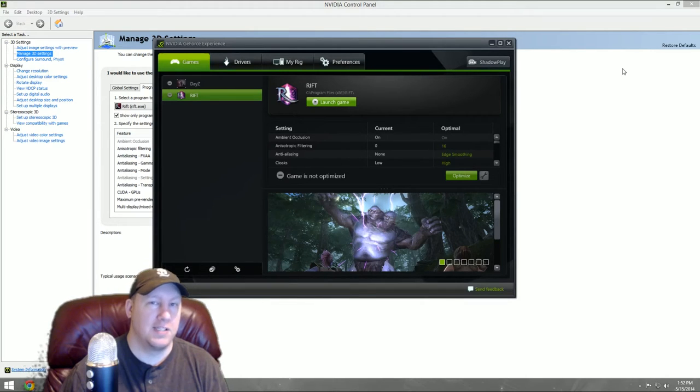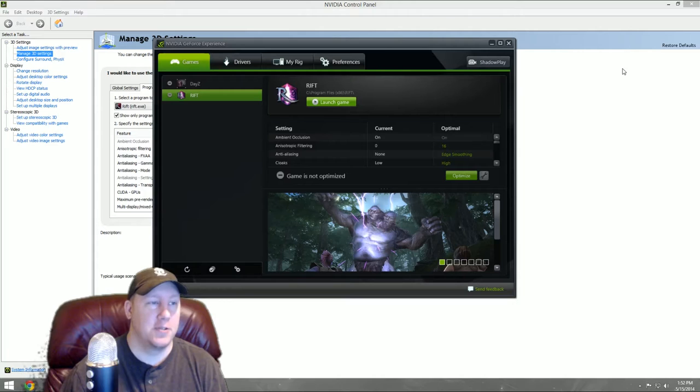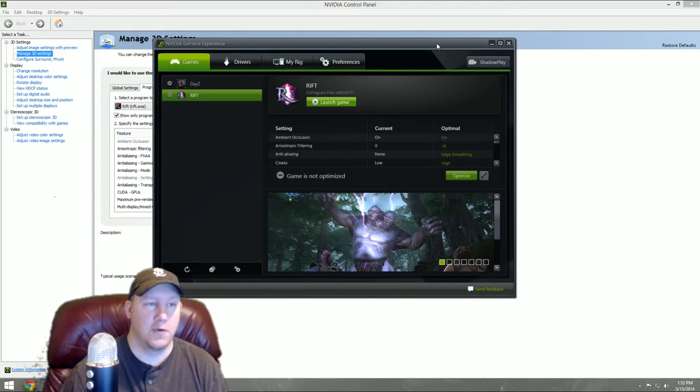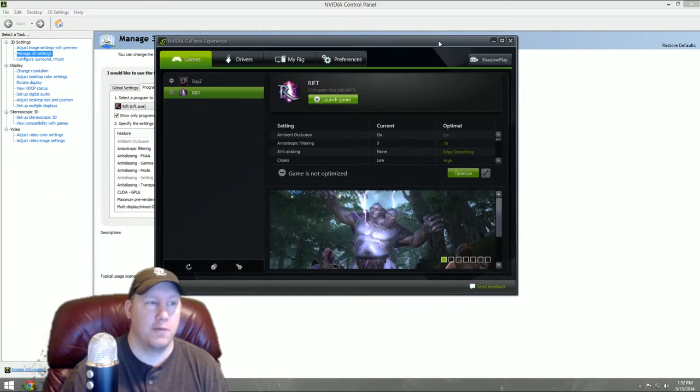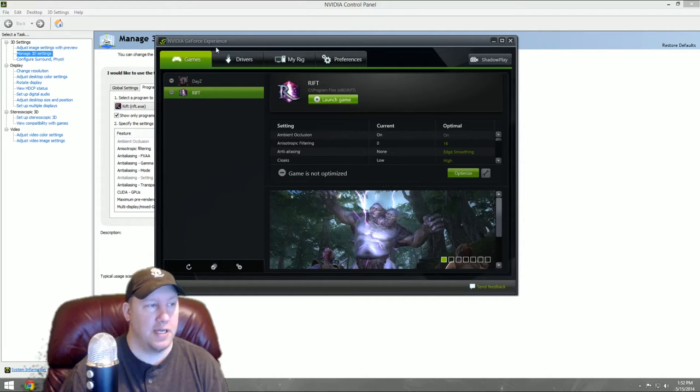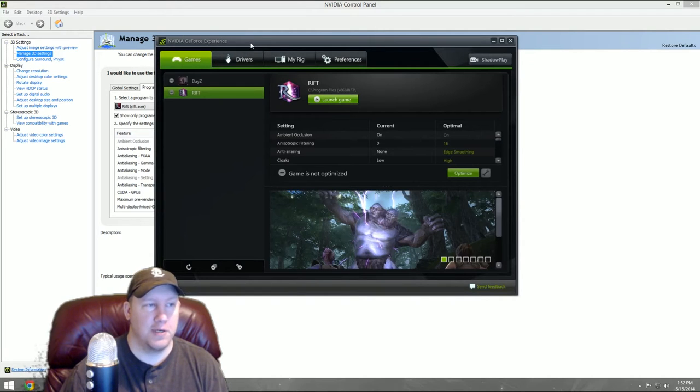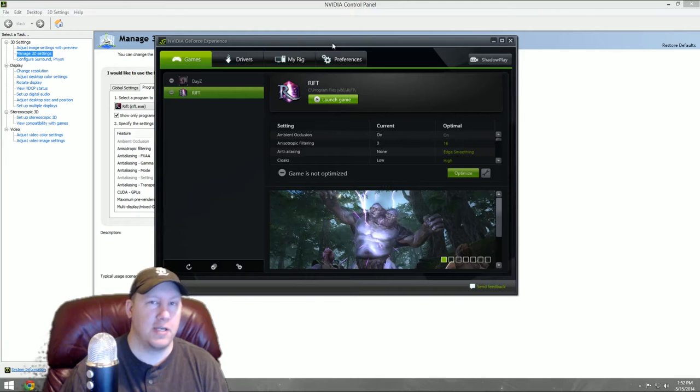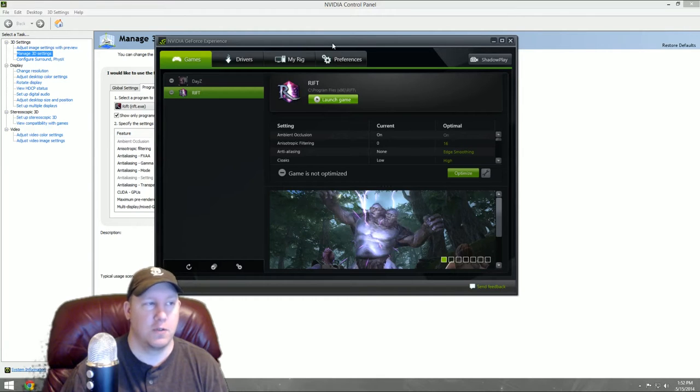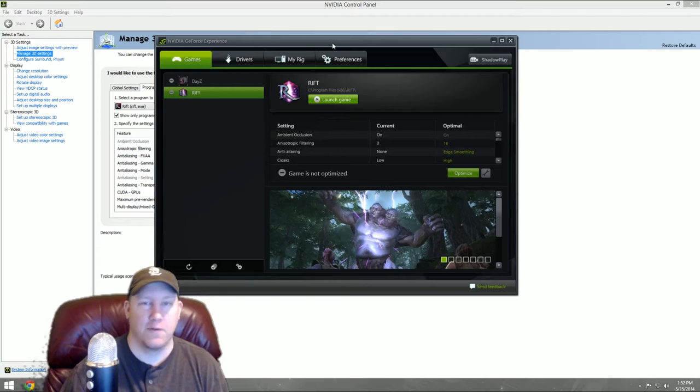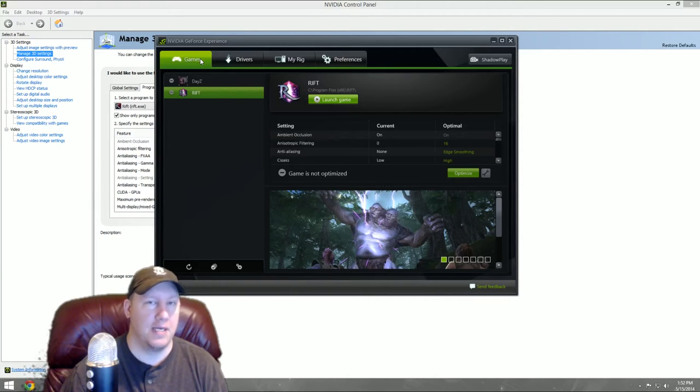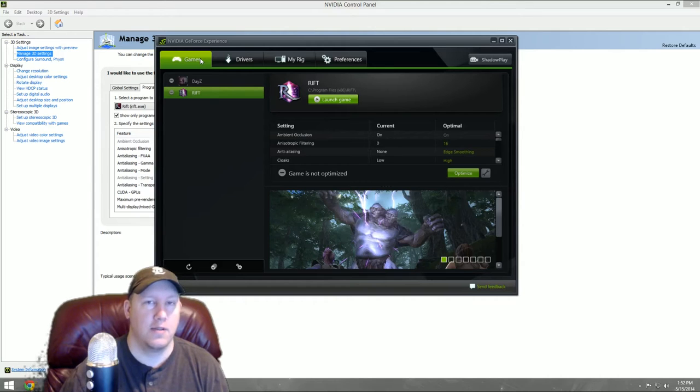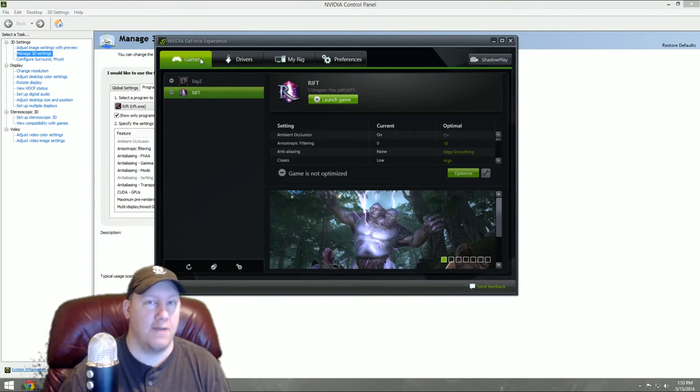Let's get into changing your settings for your GeForce graphics card to make Rift run better. I've got the GeForce Experience program loaded up here. You can download this for free on the GeForce website.